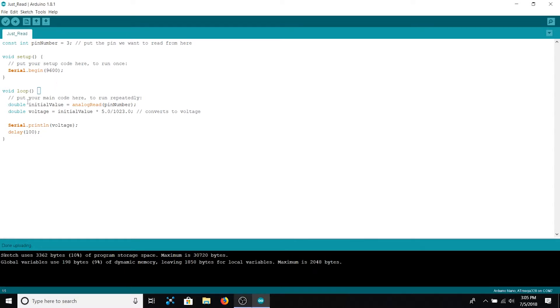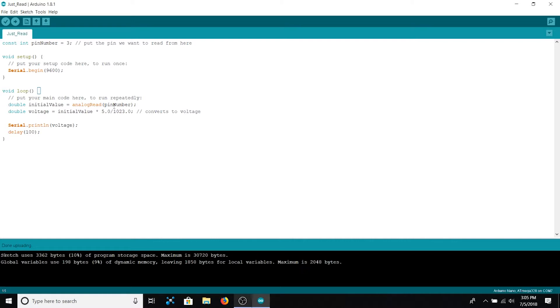Within loop we instantiate a double called initial value and set it equal to analog read of pin number. Analog read of pin number is going to return the analog voltage seen at analog pin of pin number which in our case is 3. However, remember that this value is scaled between 0 and 1023. Thus we need to convert it back by multiplying by 5 and dividing by 1023.